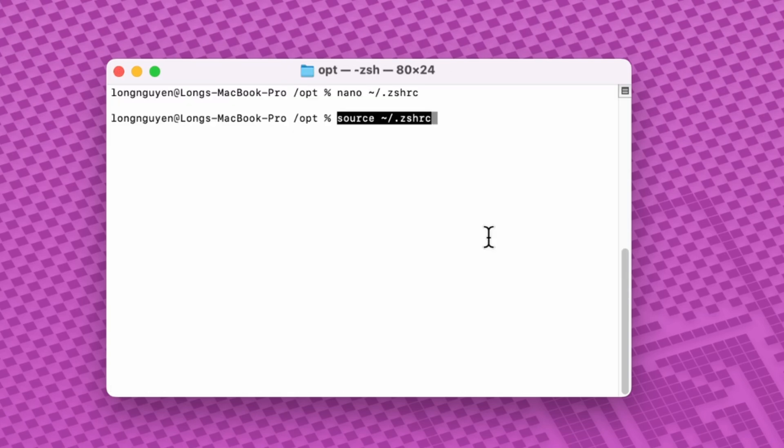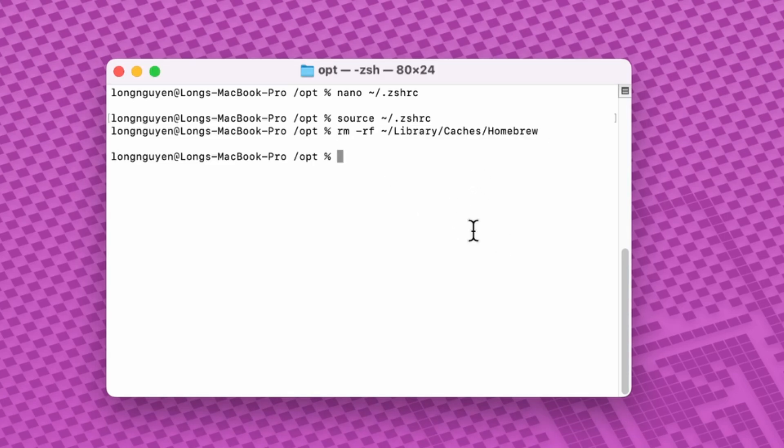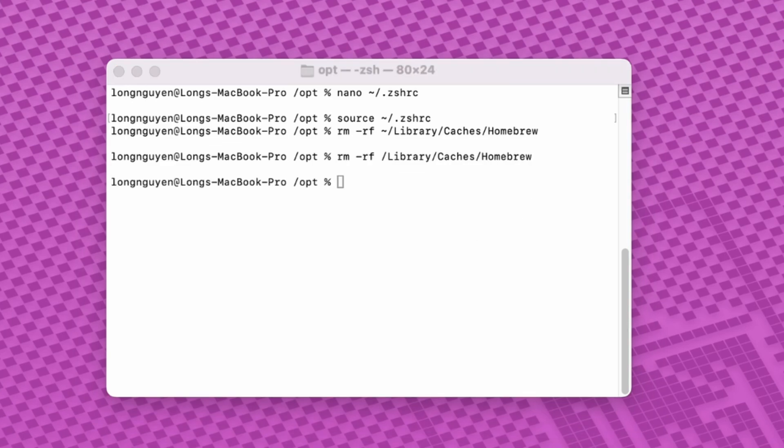Finally, check for any remaining cache and log files from Homebrew. If they still exist, you can delete them manually. And that's it! You've successfully uninstalled Homebrew from macOS. If this guide was helpful, don't forget to like this video. See you in the next one!